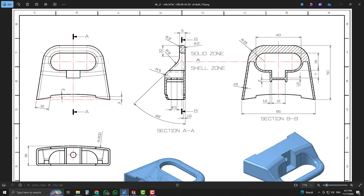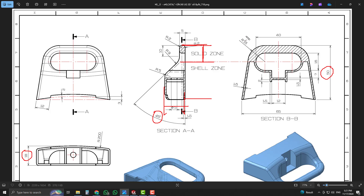First of all, we will look at some dimensions from that view. The overall dimension is 50 millimeters. From one line to another line the dimension is 18 millimeters, and the angle given is 45 degrees. The height is given in the form of a radius which is 15 millimeters, and the thickness is 5 millimeters only.